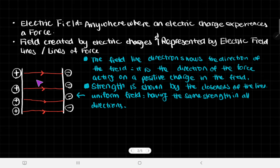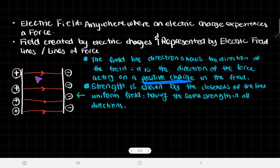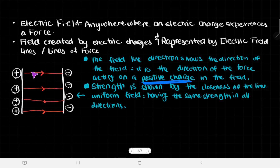To talk more about these lines of force, they show the shape of the field. The field line directions — because they're arrows — show the direction of the field. Specifically, it's the direction of the force acting on a positive charge in the field. For example, protons and positive charges are attracted to negative charges, so the force on the proton pulls it towards the electron.